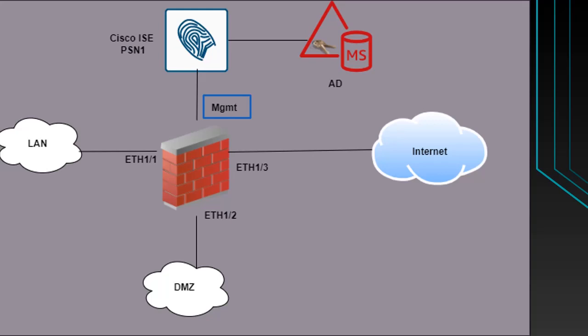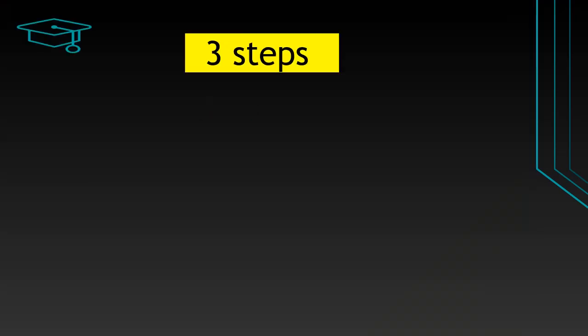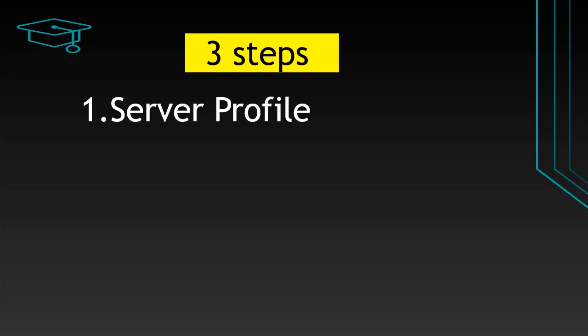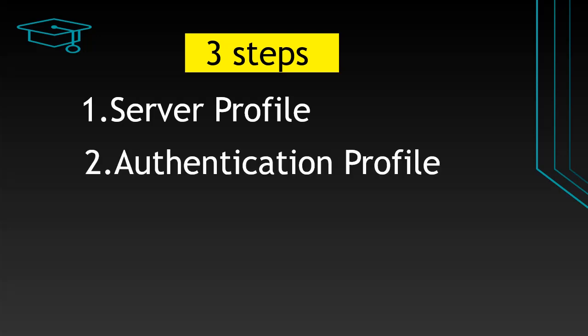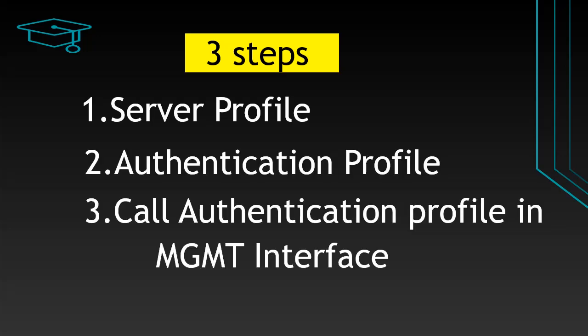We will now do the TACACS authentication configuration step by step. There are three simple steps that we will follow to configure TACACS+ authentication in Palo Alto Firewall. The first one is server profile, second one is authentication profile, and third one is calling that authentication profile in management interface. Let's begin.